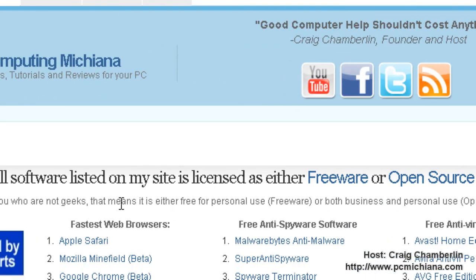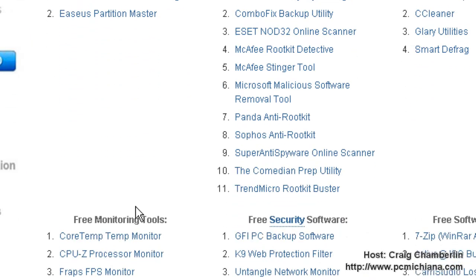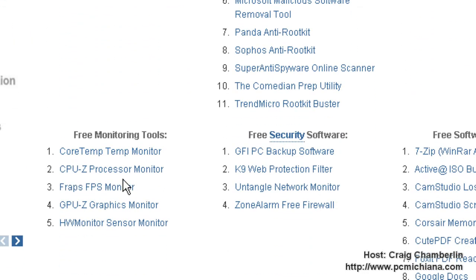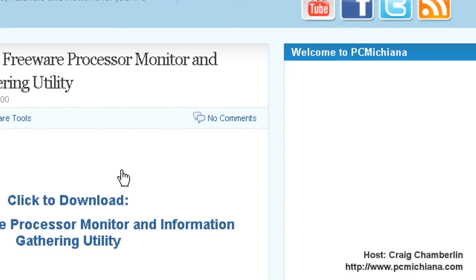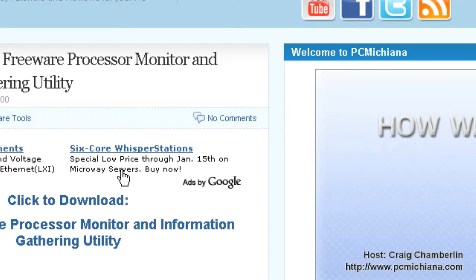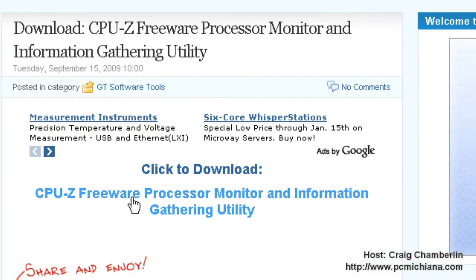This one's actually going to go really quick today. Just scroll down to the CPU-Z processor monitor. This is actually a really cool utility that I found through Gigafide. Then just select it to download it.